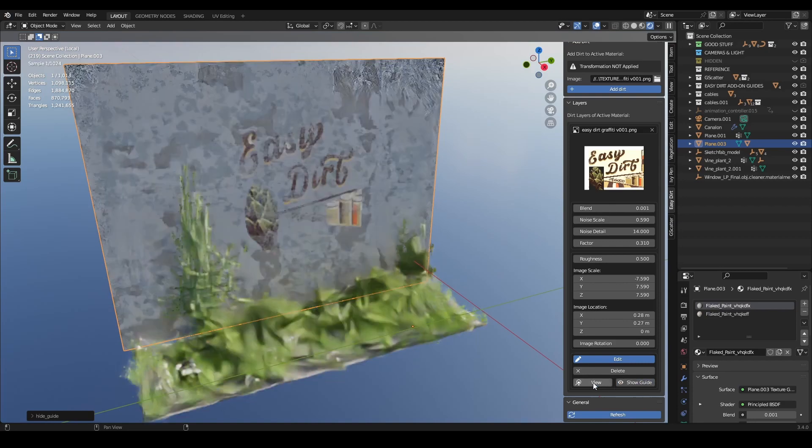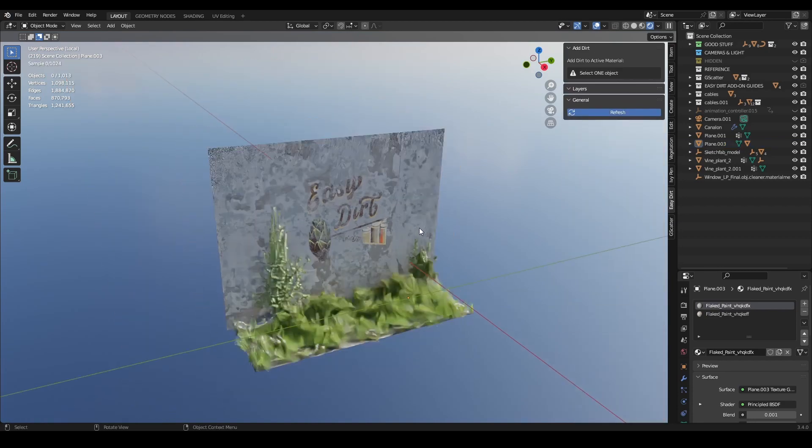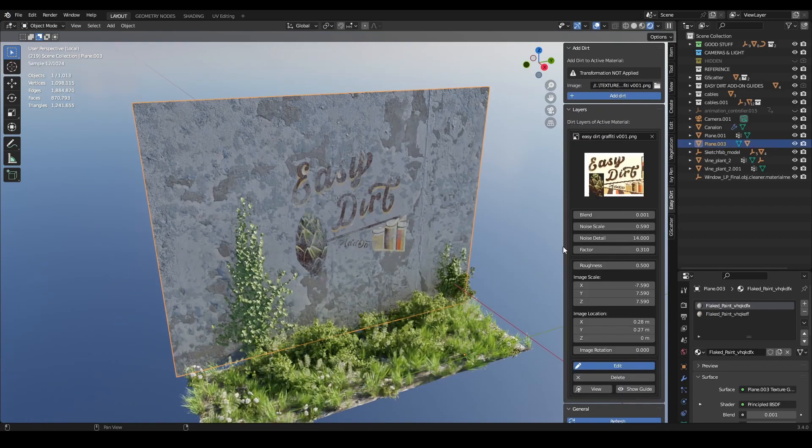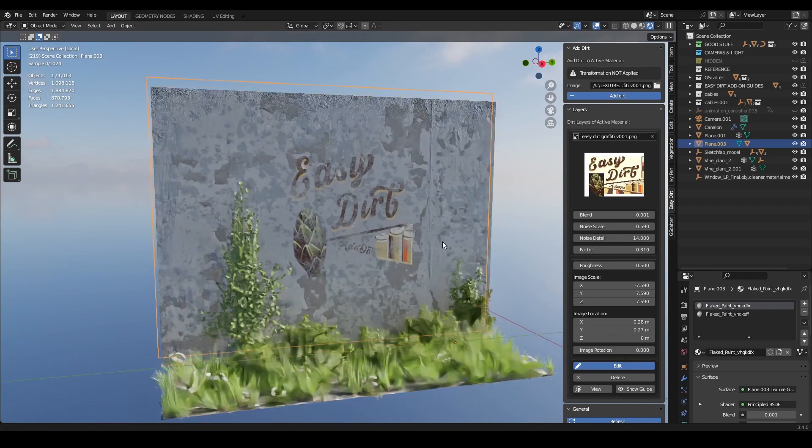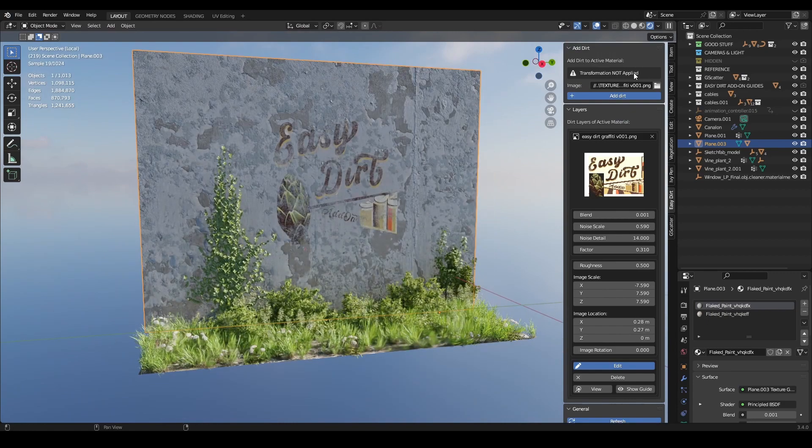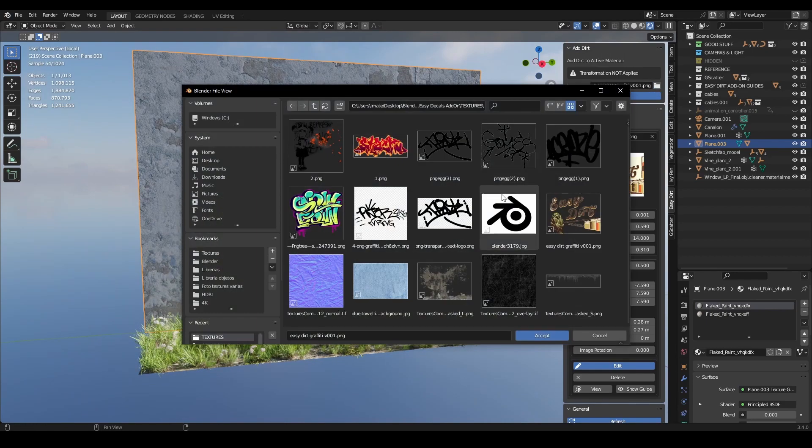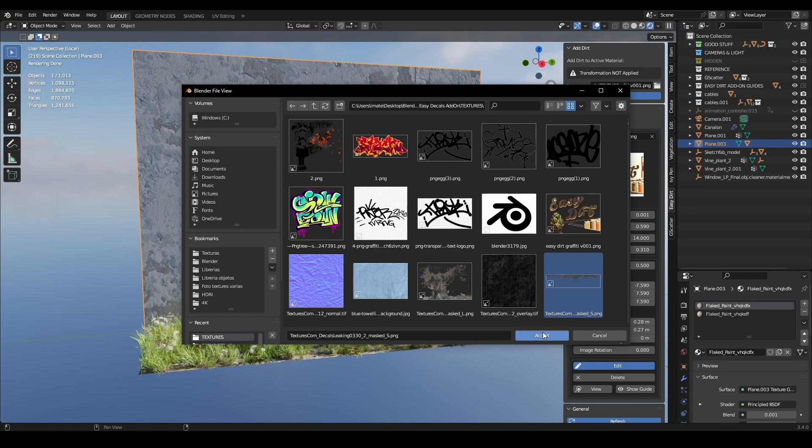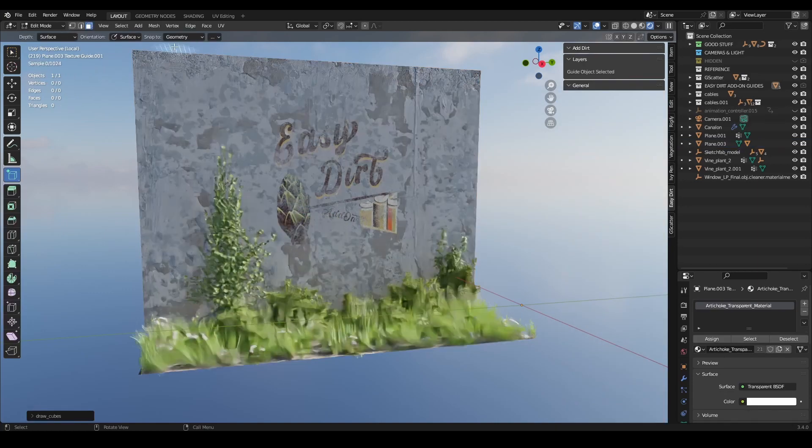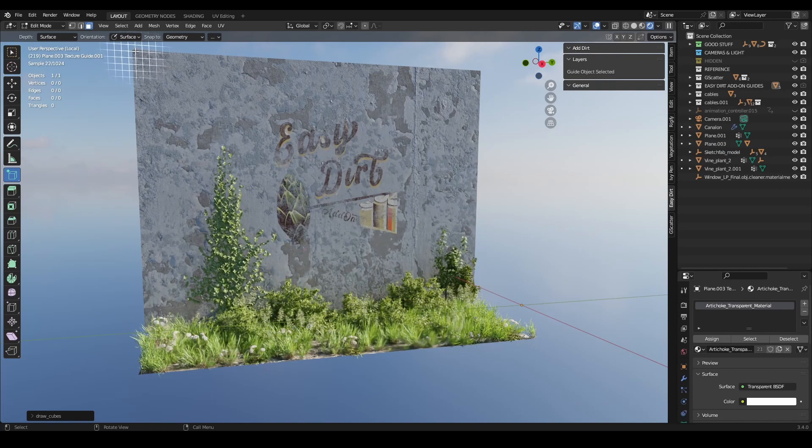You can edit it later on. You can delete the layer. By the way, all this is being added to your active material. If you are mixing several materials in the same object, just watch out because it will only be added to one of them.